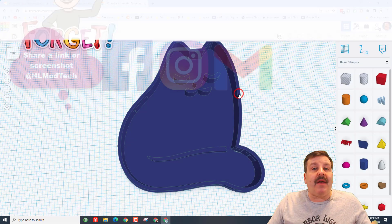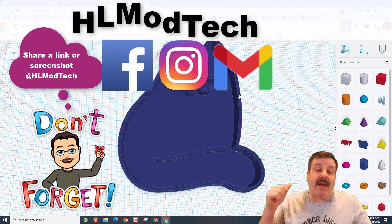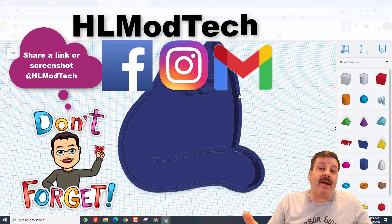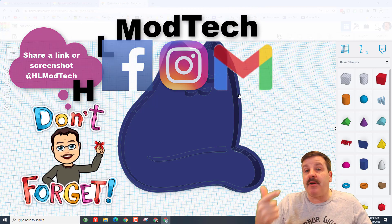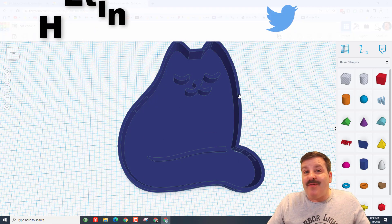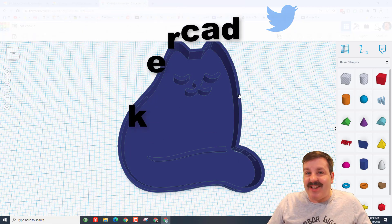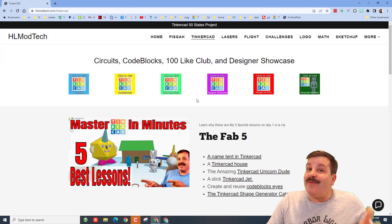I am HL Mod Tech on Facebook, Instagram, and Gmail. You can also find me on Twitter. I am HL Tinkercad. Friends, if that doesn't work for you, don't forget you can also visit hlmodtech.com.